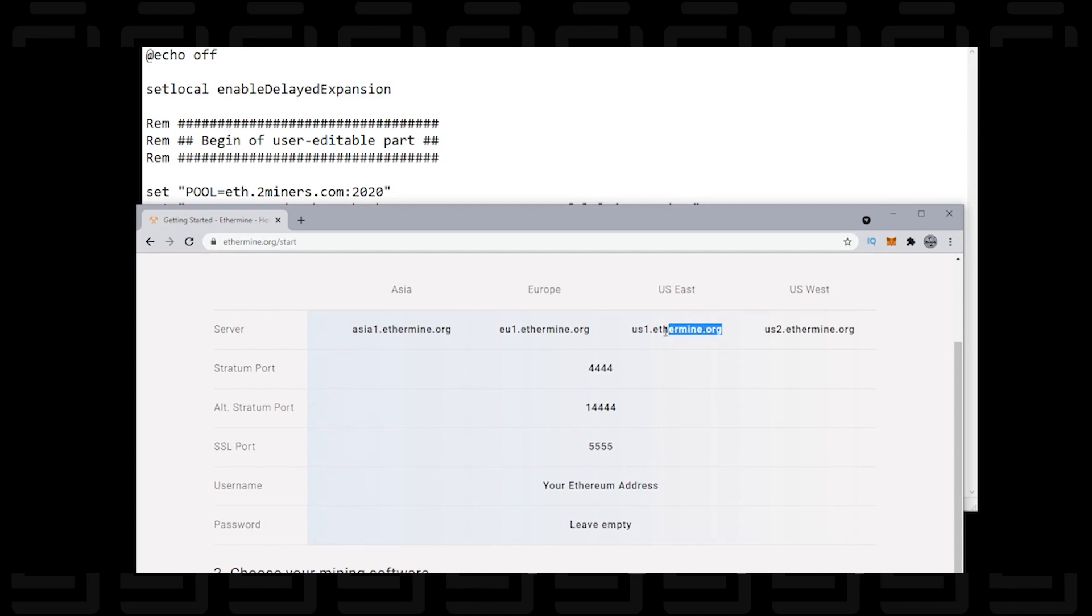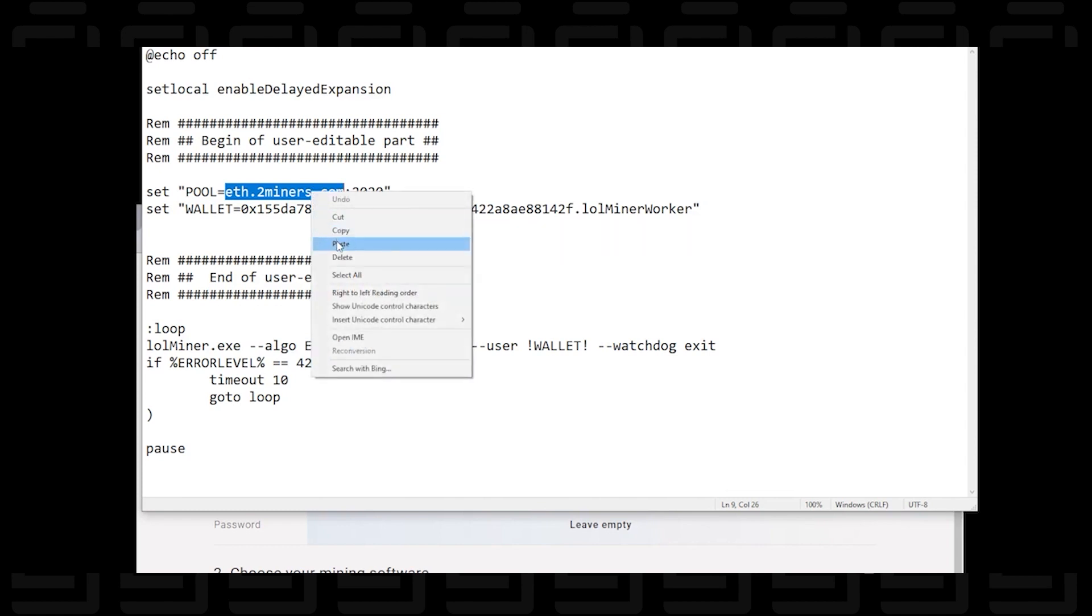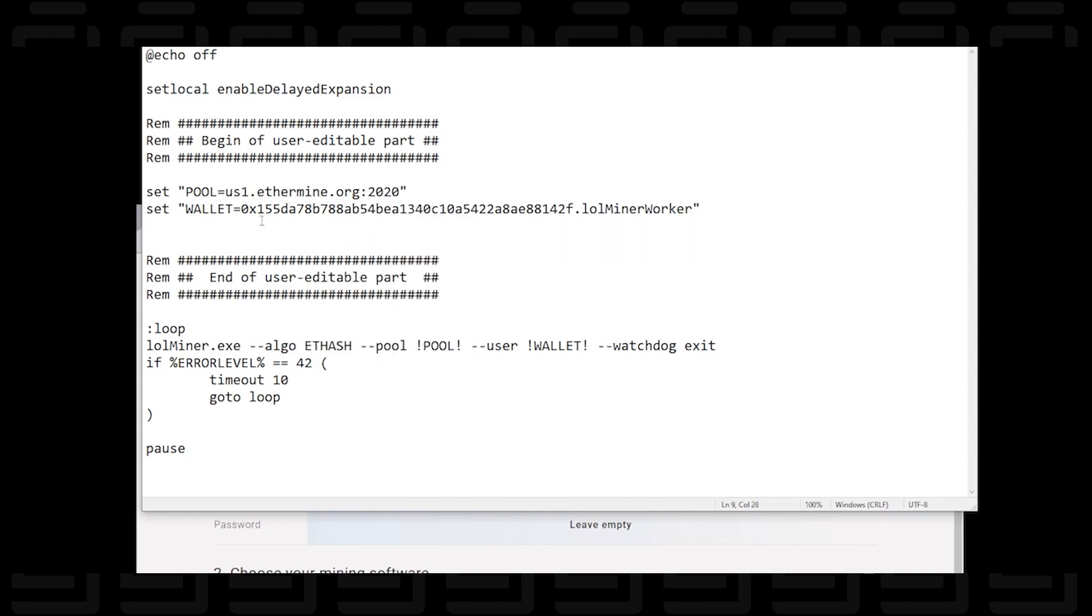So I'm going to highlight this which is the server address. I'm going to copy it. I'm going to open up my miner and inside the miner text field I'm going to paste it right here. I'm going to leave the semicolons alone and I'm going to paste it there.